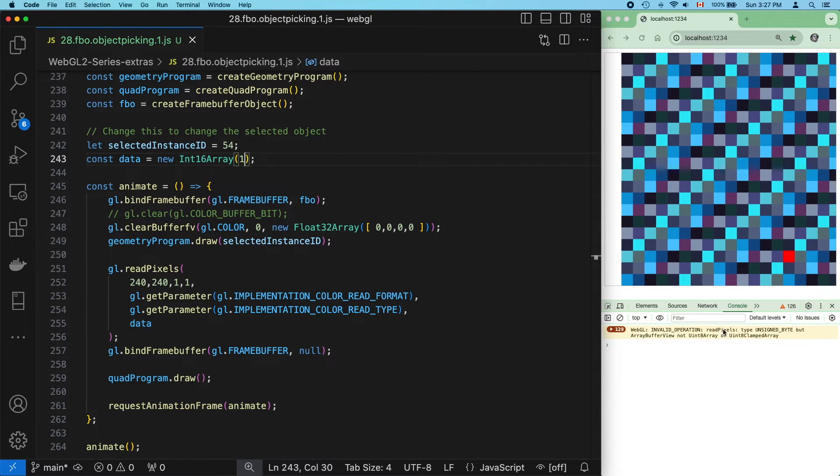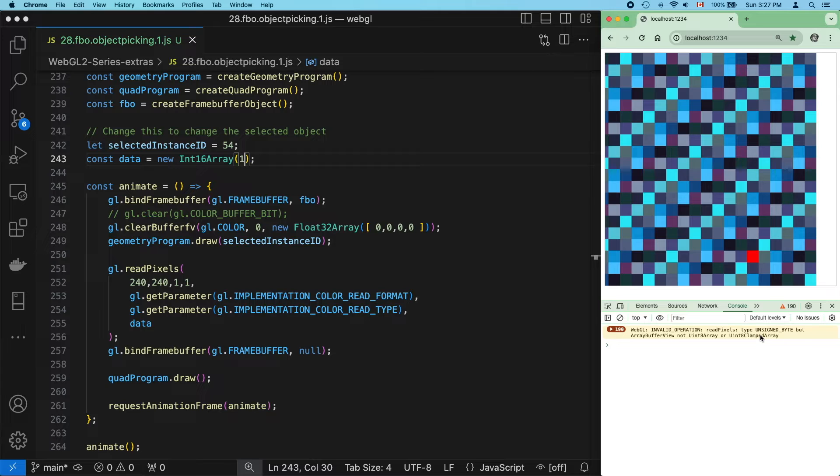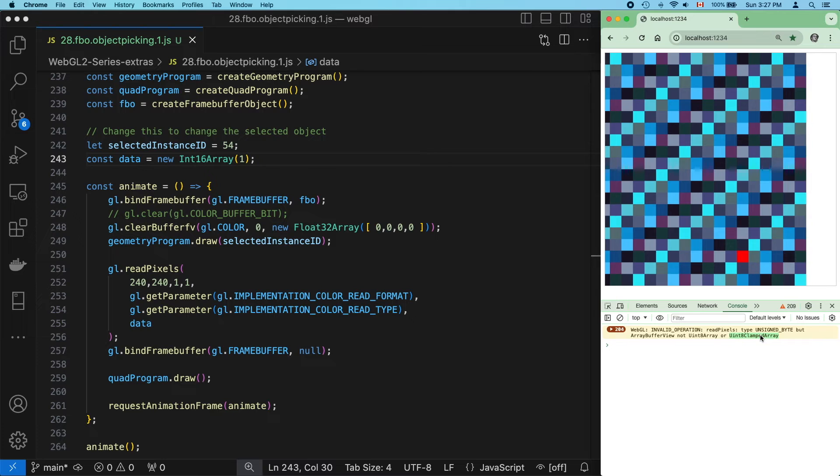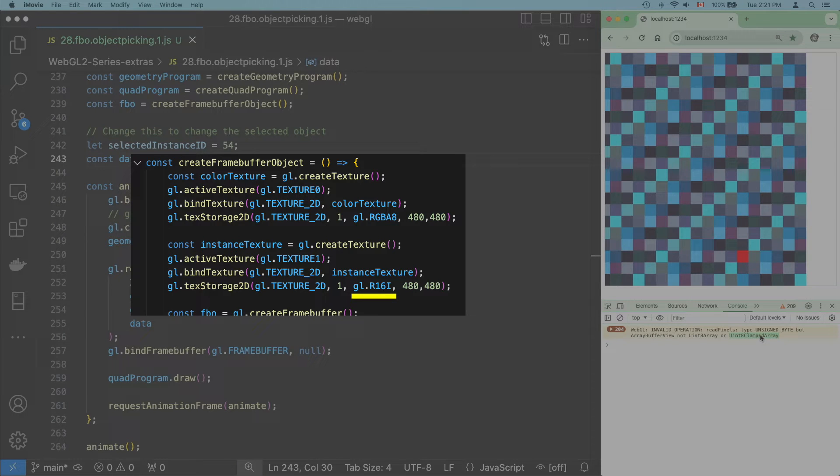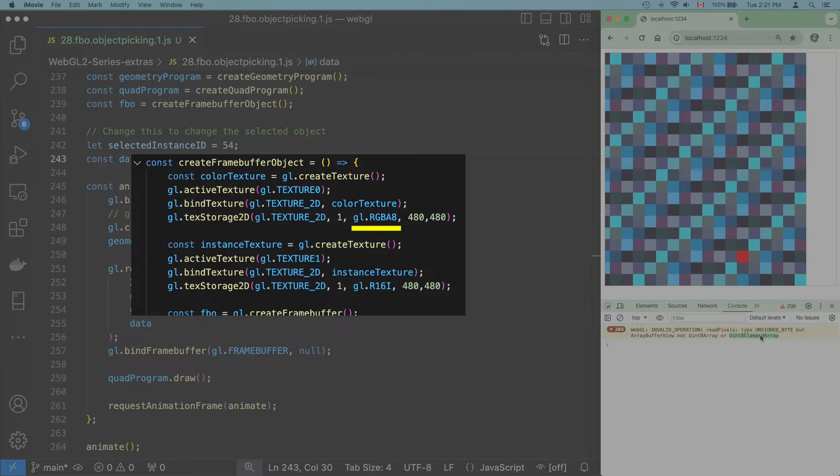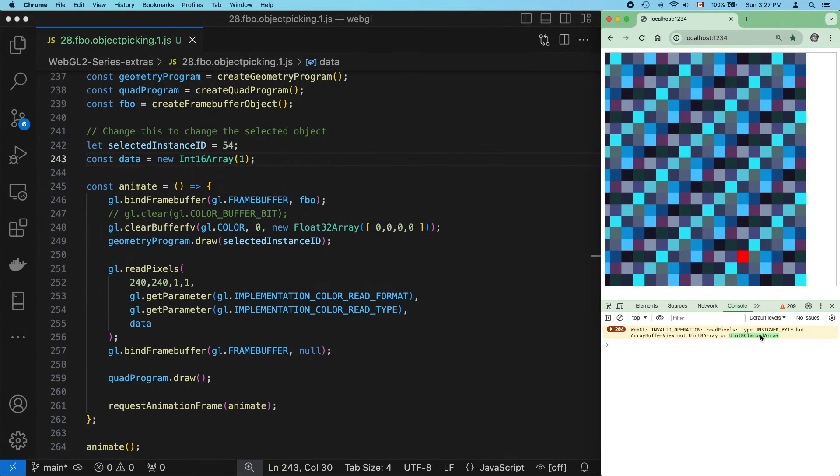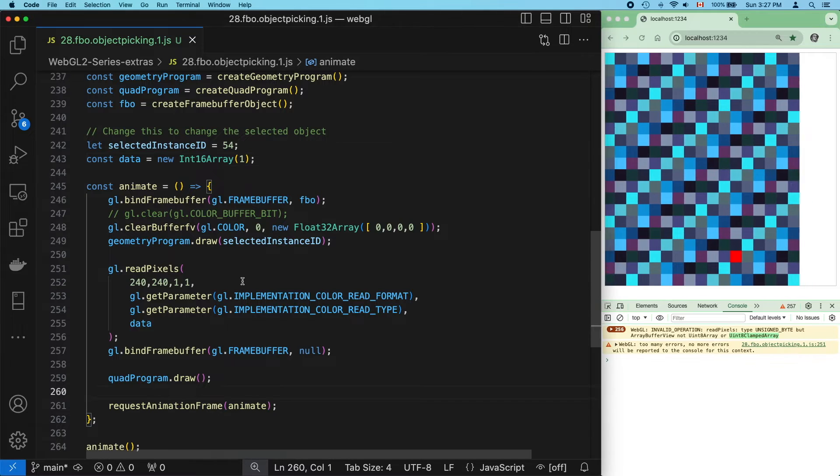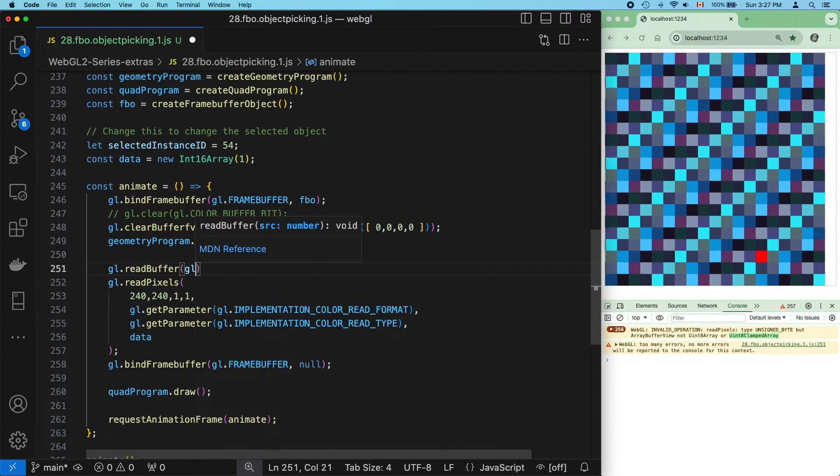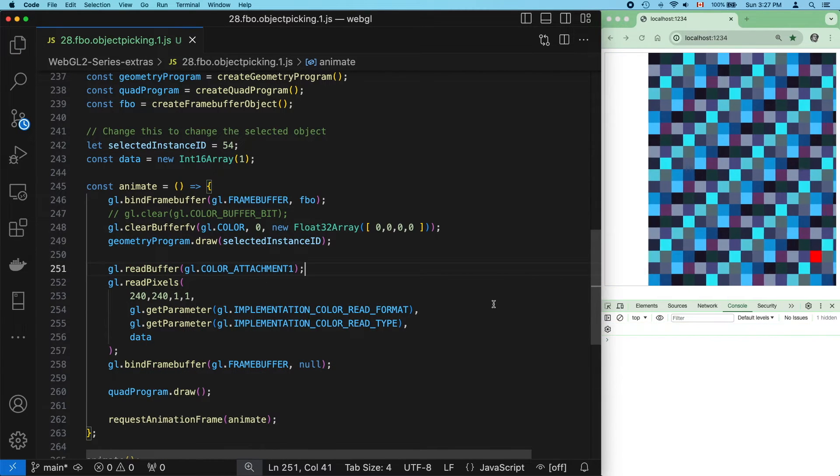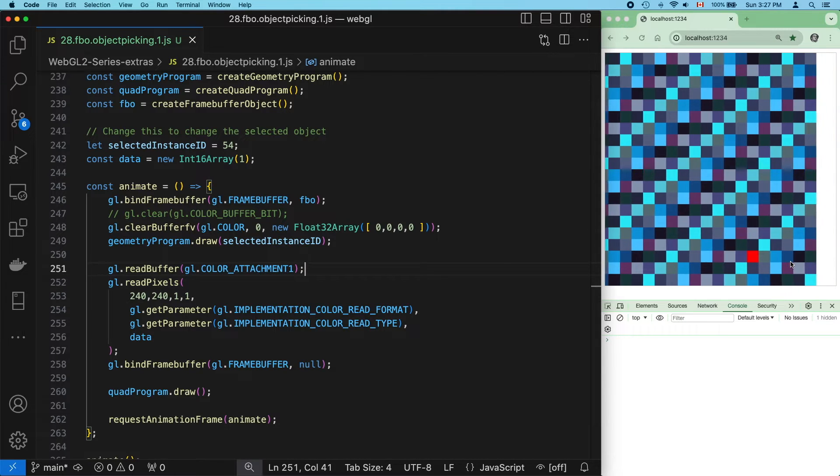And we get this error now. What this is saying is that we're using the wrong typed array, and it even suggests that we use either uint8 array or uint8 clamped array. Now, if we made that change, the error would go away, but it makes no sense because our instance id texture is full of signed ints. But remember our color texture? It uses RGBA 8, which stores floating point values as unsigned ints. So we are reading from the wrong texture because we didn't call read buffer. Call that to load instance ids texture, and no errors now.